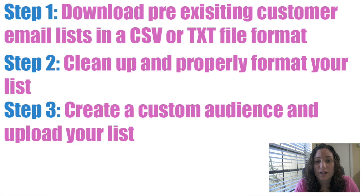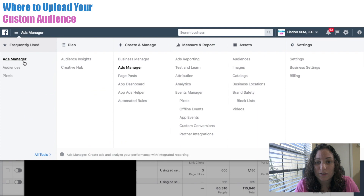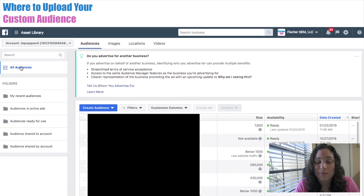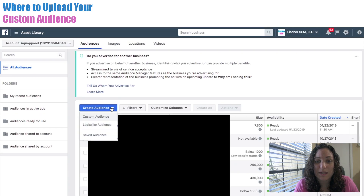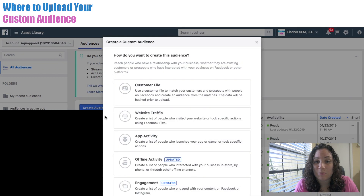Step three: create a custom audience and upload your list. You're going to want to label your list by product, service, or by the time frame that that list was collected in. This is going to make it super easy for you to find it in step four when you create your lookalike audience based off of that list.